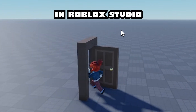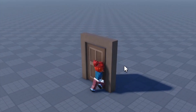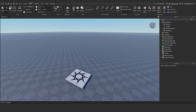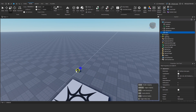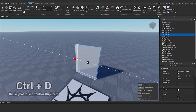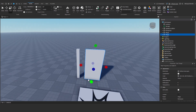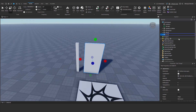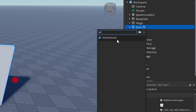How to make a swinging door in Roblox Studio. First, create the hinge part and the door part. Then, add attachments to both the hinge part and the door part.